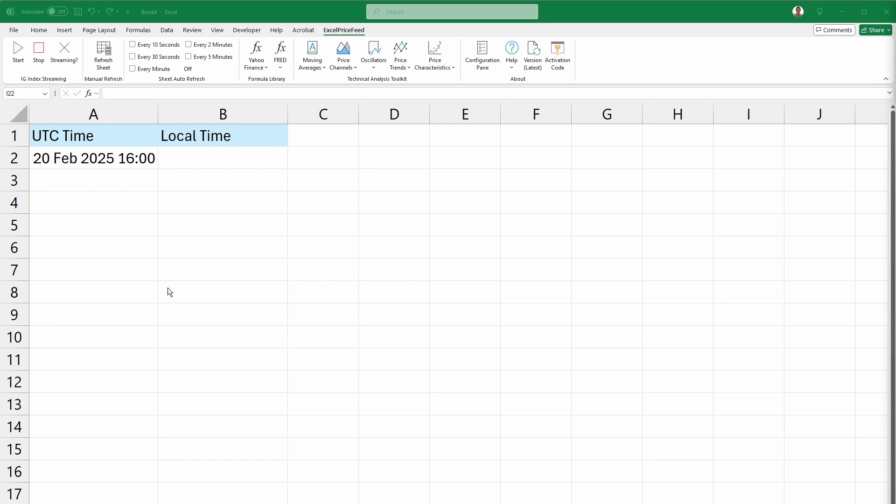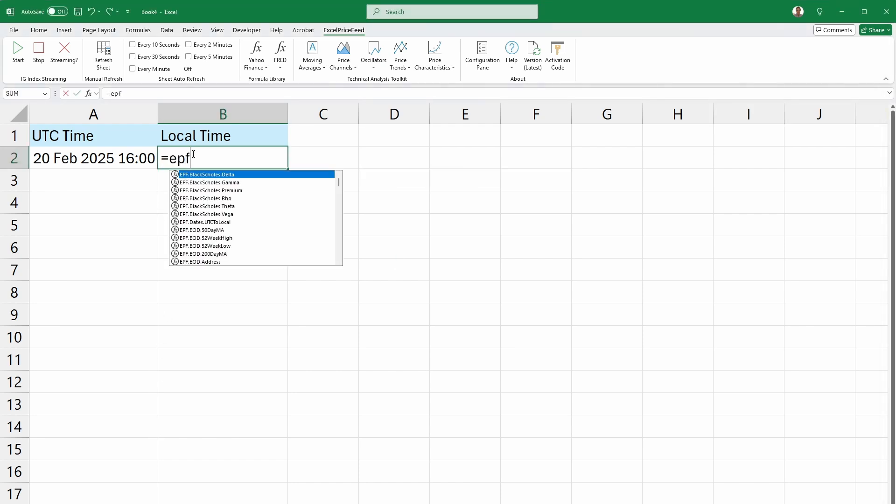For example, in cell A2, we have a time in UTC, which is 4 p.m. today.